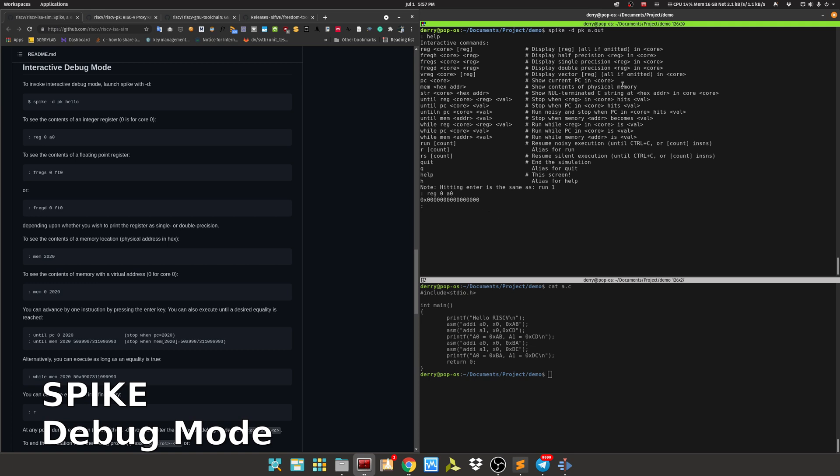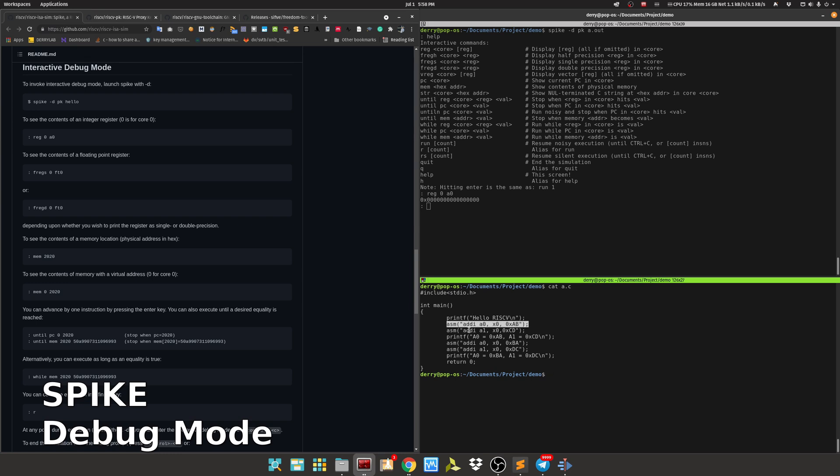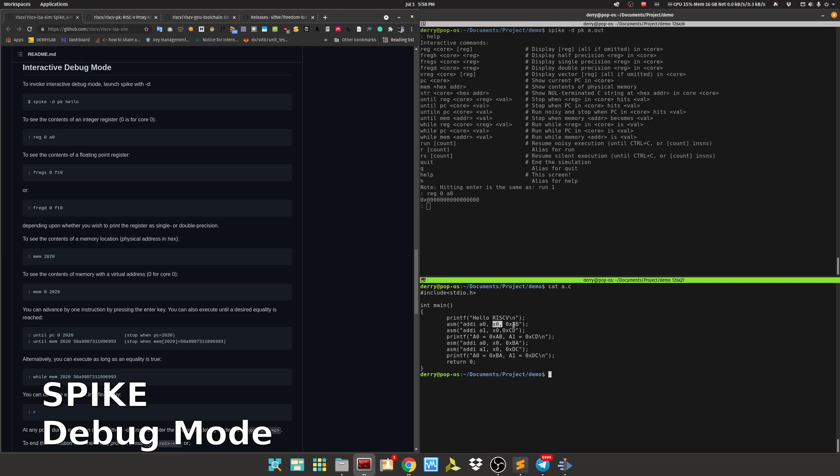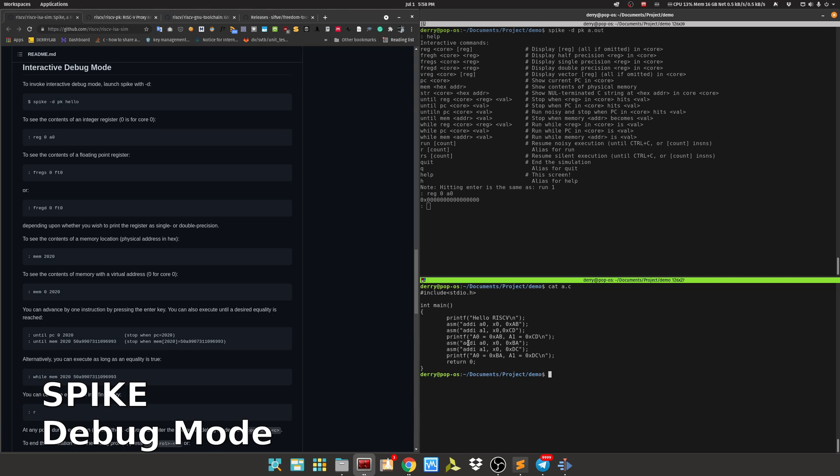The program we run will print hello RISC-V, and then we have assembly which will change the value of a0 to AB and a1 to CD. ADDI means this is the register destination, this register for source, and this is the immediate value. Then we print notification that we've changed the value, and change again, replacing with PA and DC. x0 is hardwired to 0, so a0 is PA and a1 is DC.